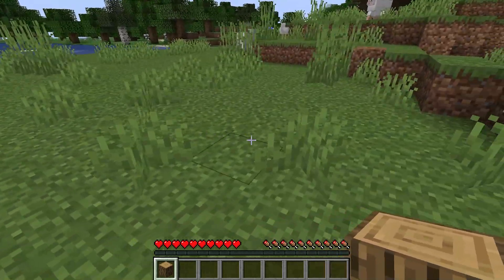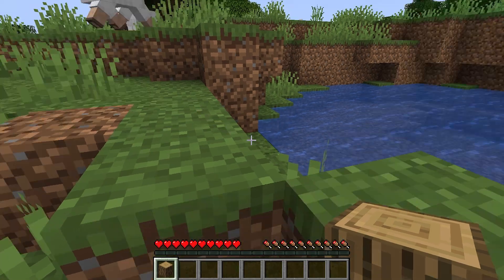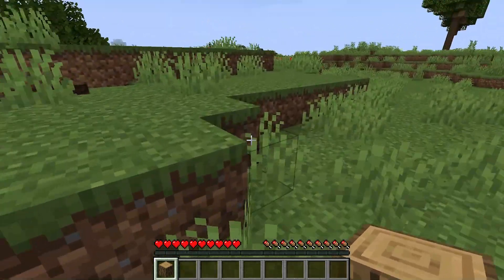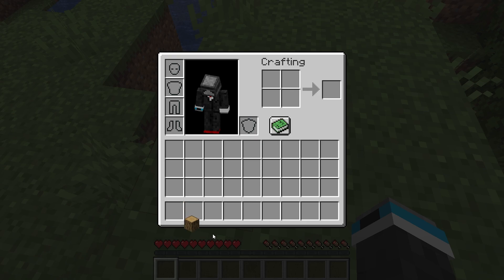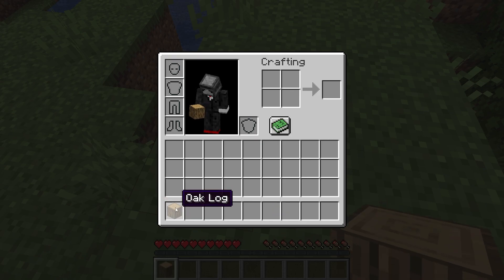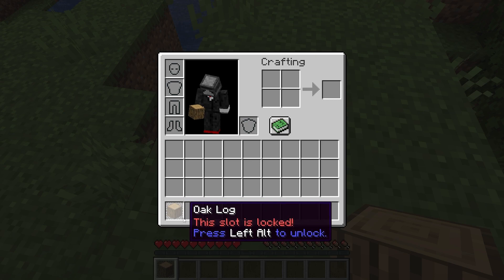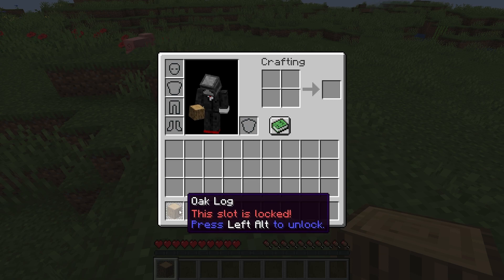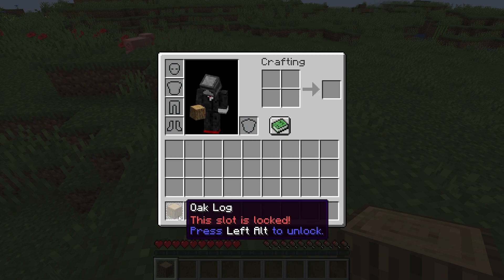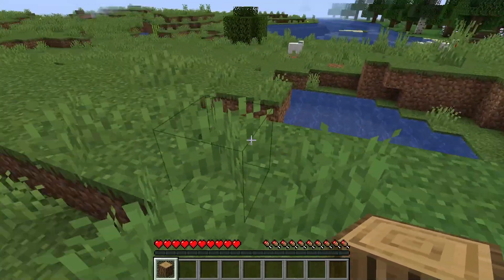Okay, so the next mod is called Slot Lock. I have this oak log in my inventory, and say I want this oak log to stay in this slot so I can't drop it or move it around my inventory or pick it up or put it anywhere. What you do is just hover over it and press left alt, and now the slot is locked. I can press Q, it won't come out; I can click it, it won't come out. There's no way to get it out of this slot except for placing it. So this mod is really simple.